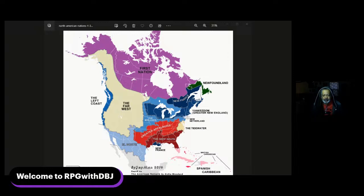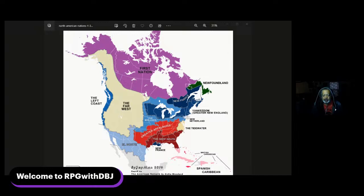Here we have an image of the generalized cultural, ethnic, and political breakdowns of the United States and the Americas in general — it blends down into the Caribbean and up into Canada. The gentleman's name is Colin Woodard, and he has a book known as 'American Nations: A History of the 11 Regional Rival Cultures of North America,' about how they were settled and how they think. I think we can use that as fuel for fantasy gaming.